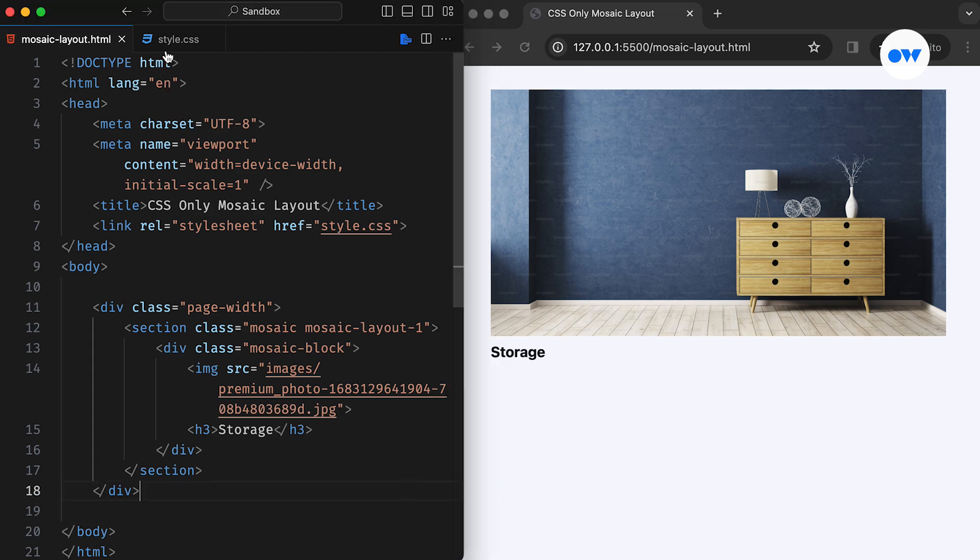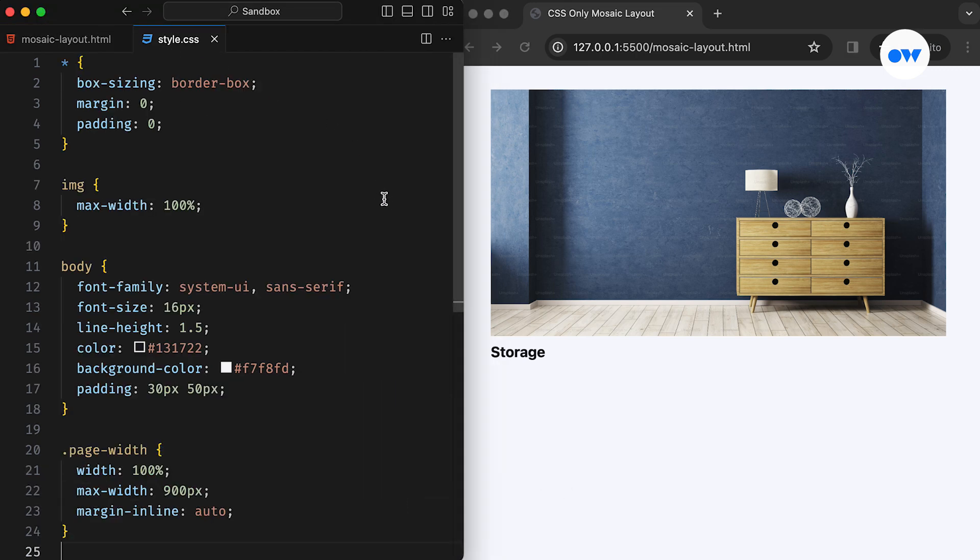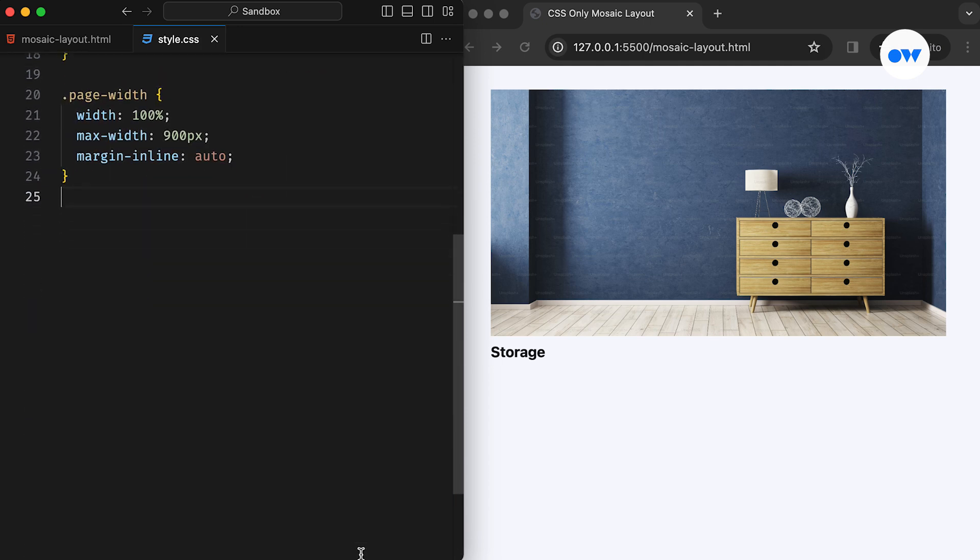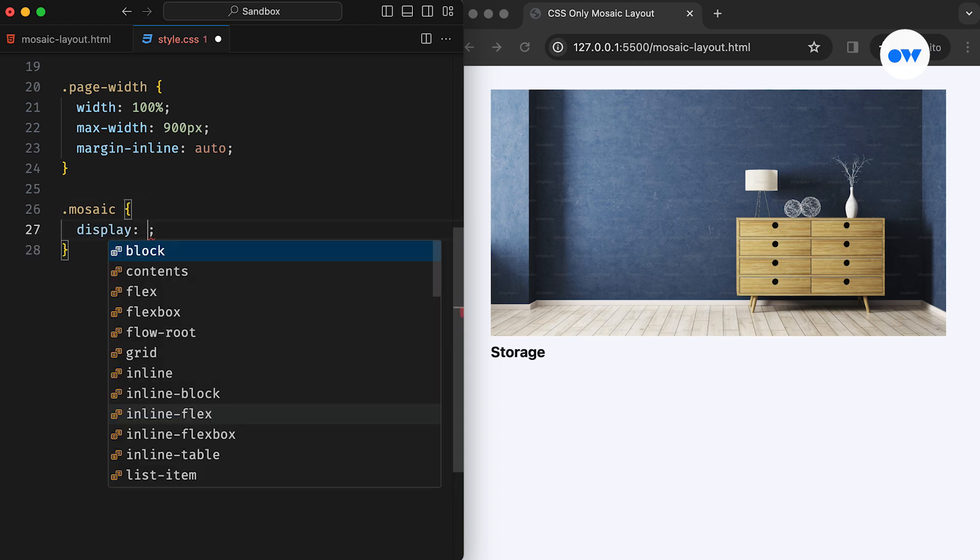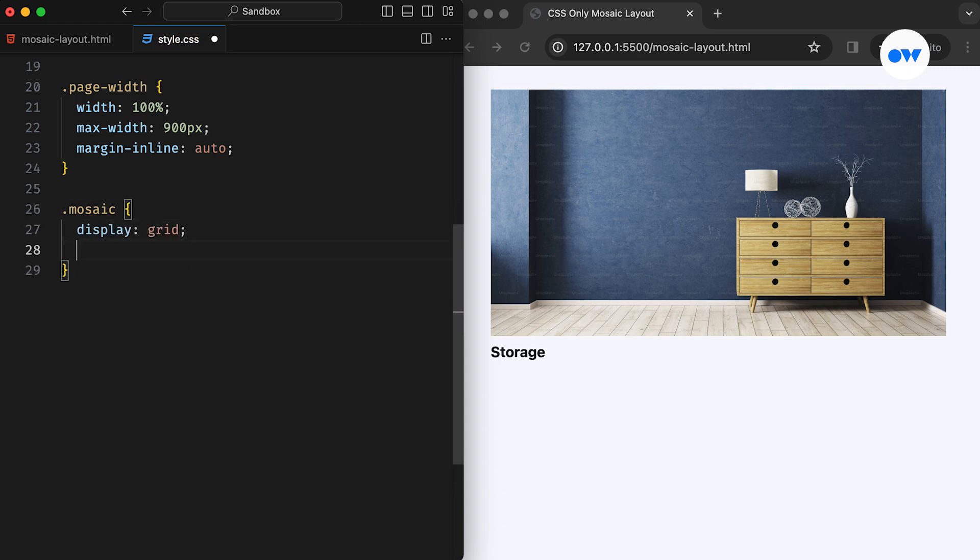Now, with the HTML set, we have some foundational styles already waiting for us in the CSS. It's time to dive into the Mosaic layout. Firstly, we transform our layout into a CSS Grid using the Display Grid property. Introducing a gap of 1rem, which is equivalent to 16 pixels in this case, will create breathing space between images.